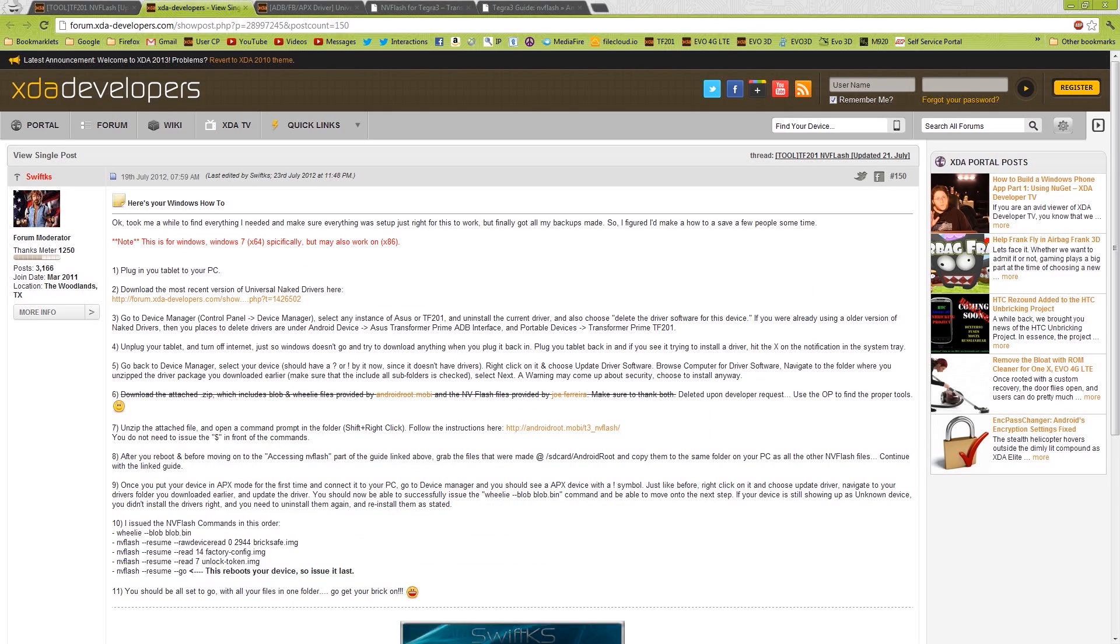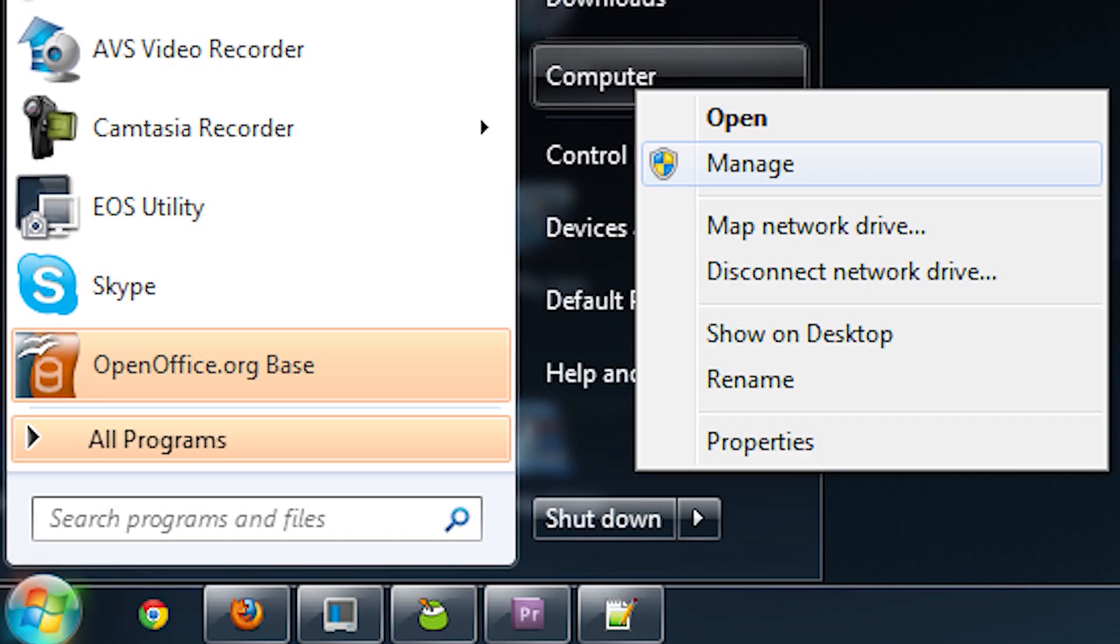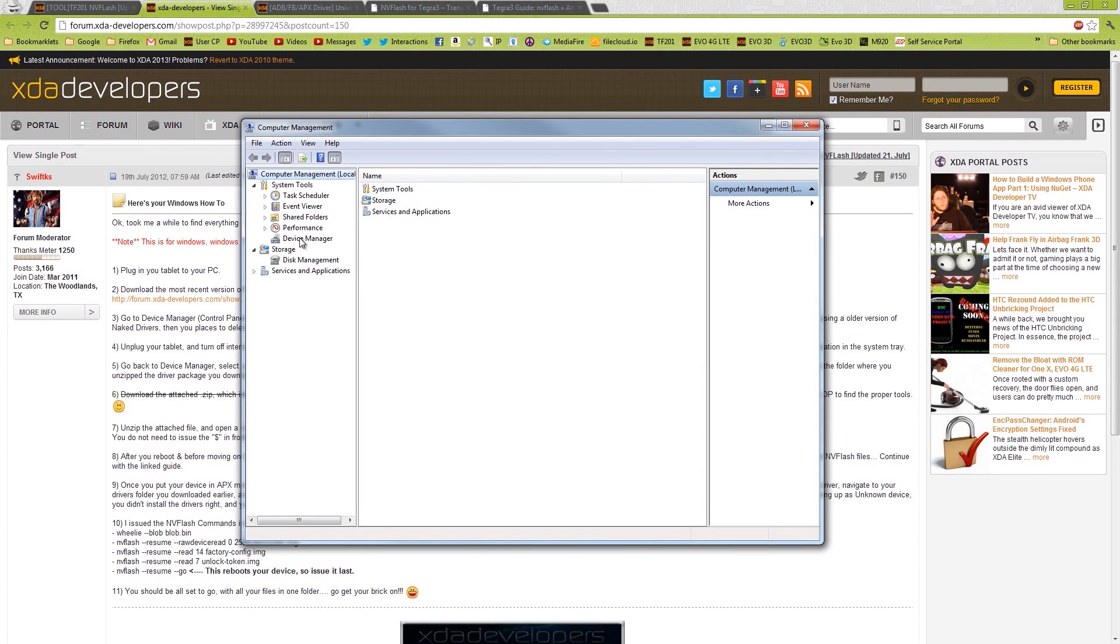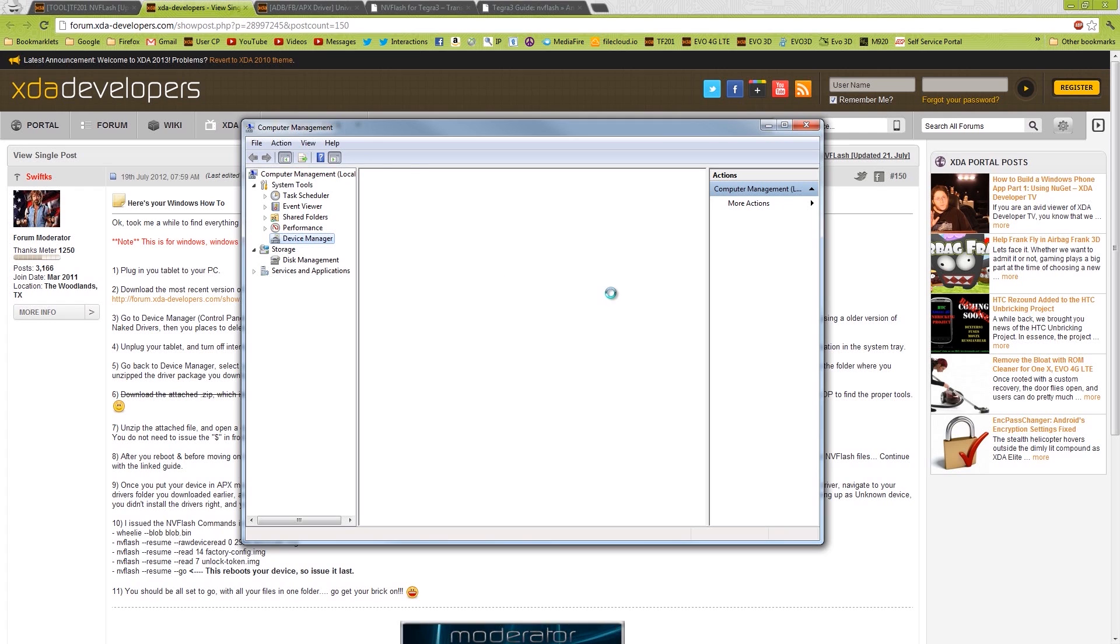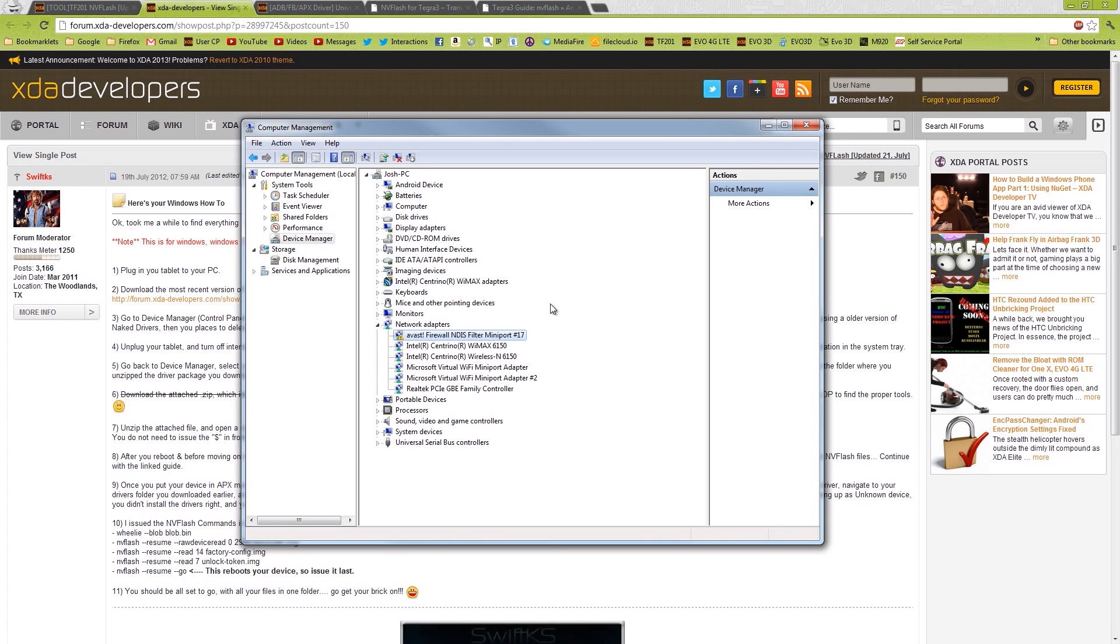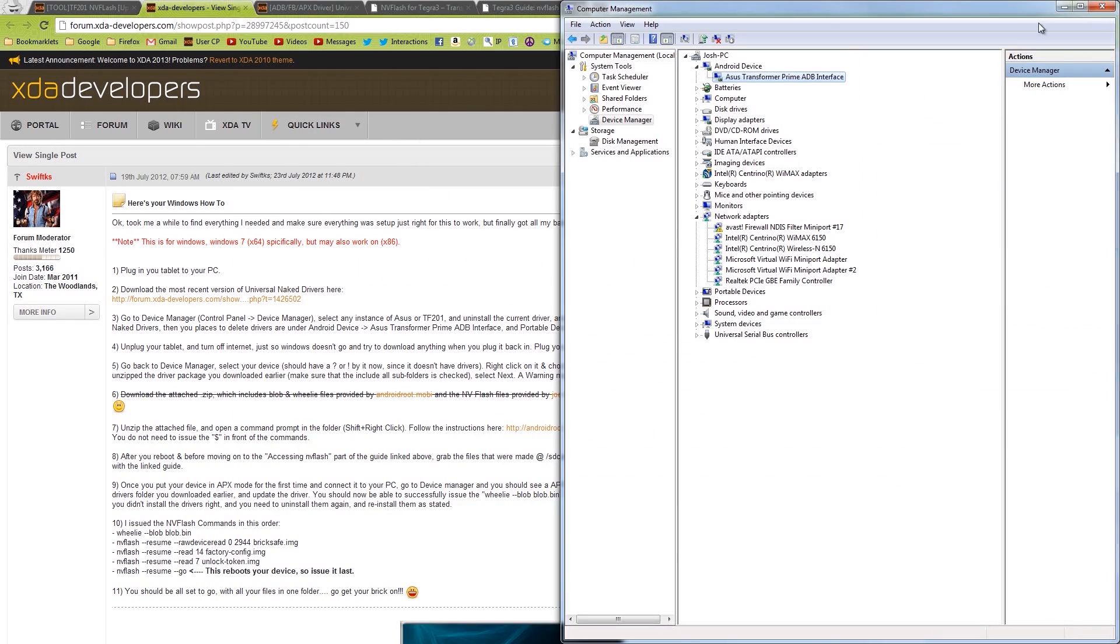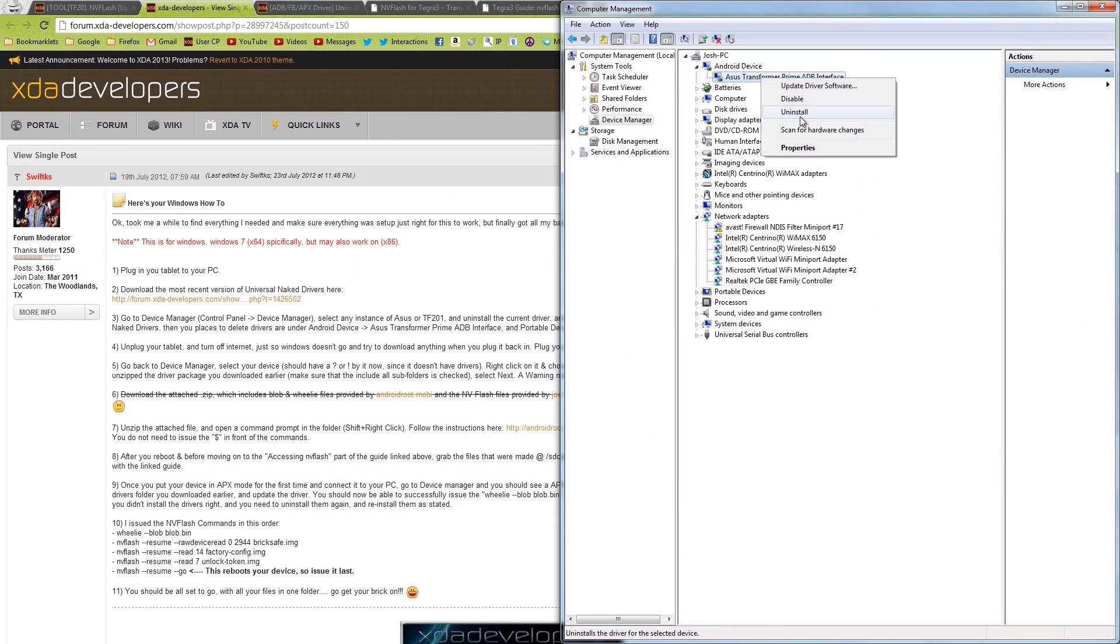Go to the Device Manager. The easiest way I've found is to click on the little start icon, right-click on my computer, and click Manage. And then press Device Manager. I don't know why that's doing that, but under Android Device, you see the Transformer Prime, and uninstall the current driver.